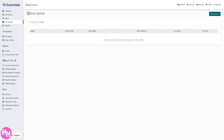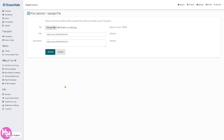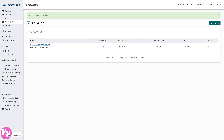Next is the File Cabinet, which is essentially a digital storage area for documents. You can upload a file by clicking the upload button, entering a title, and choosing a file. Note that the maximum file size is 100 MB. Files are often tied to specific clients or staff for easy reference.